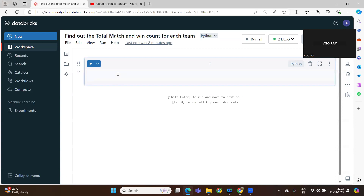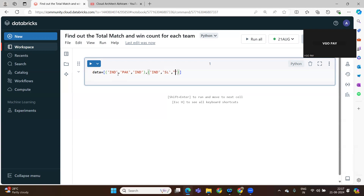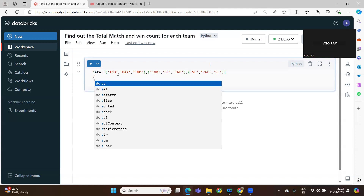Hello everyone. Today's program is to find out the total match win count of each team. Let me take some data — India and Pakistan, India and Sri Lanka, Sri Lanka and Pakistan. So this is the data I am taking, and on top of that I am performing this schema.